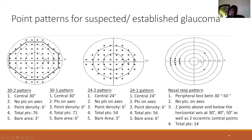The 24-2 is a subset of the 30-2 where the outer set of points have been excluded except for two nasal points. It has no points on the central axis; total points covered are 54, point density is 6 degrees, and the central bare area is 3 degrees. The nasal step pattern is used only for detection of very early nasal step defects seen in glaucoma. The area tested is between the peripheral 30 and 50 degrees, with two points above and below each meridian, and two isolated points under 30 degrees in the nasal area.